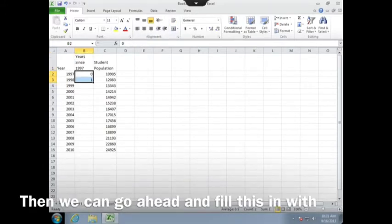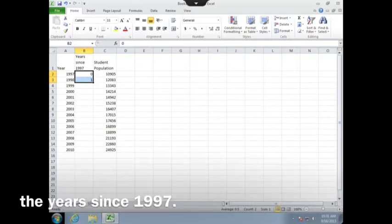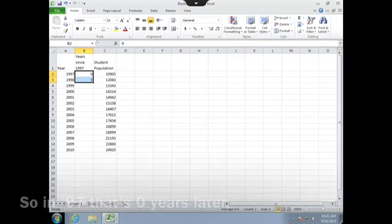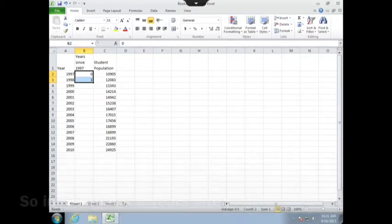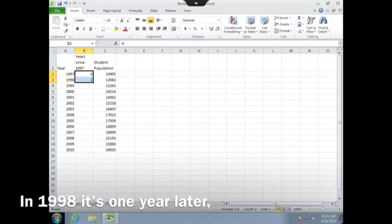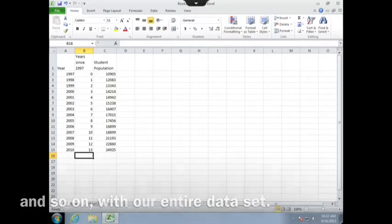Then we can go ahead and fill this in with the years since 1997. So in 1997, that's zero years later. In 1998, it's one year later. And so on with our entire data set.